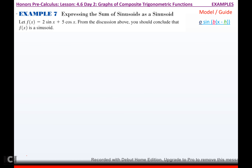Let f of x equal 2 sine x plus 5 cosine x. From the discussion above, you should conclude that f of x is a sinusoid because the period of 2 sine x is 2 pi over 1, and the period of 5 cosine x is also 2 pi over 1, so both periods are 2 pi — yes, it's going to be a sinusoid. You've got to make sure that's true; if it's not, you can't write it as a sinusoid anyway.